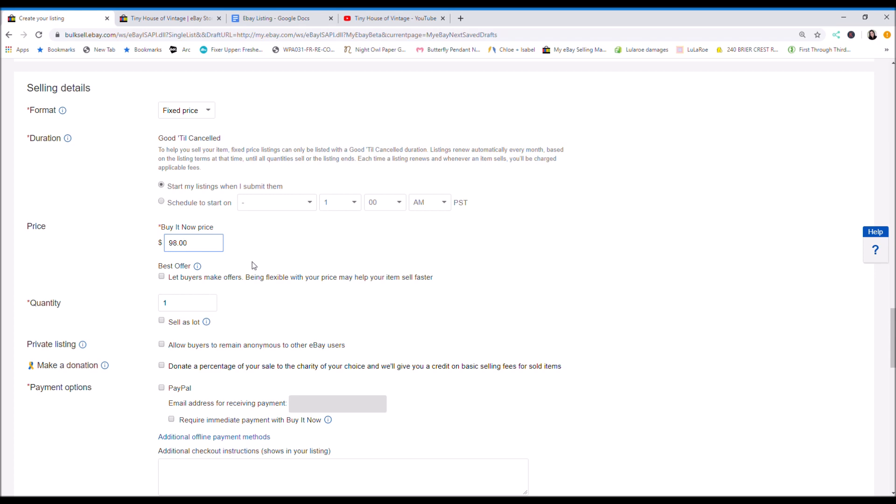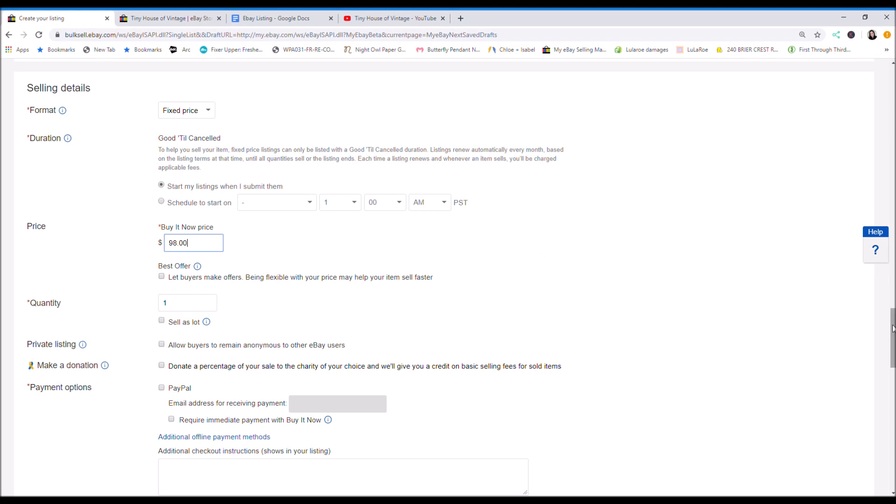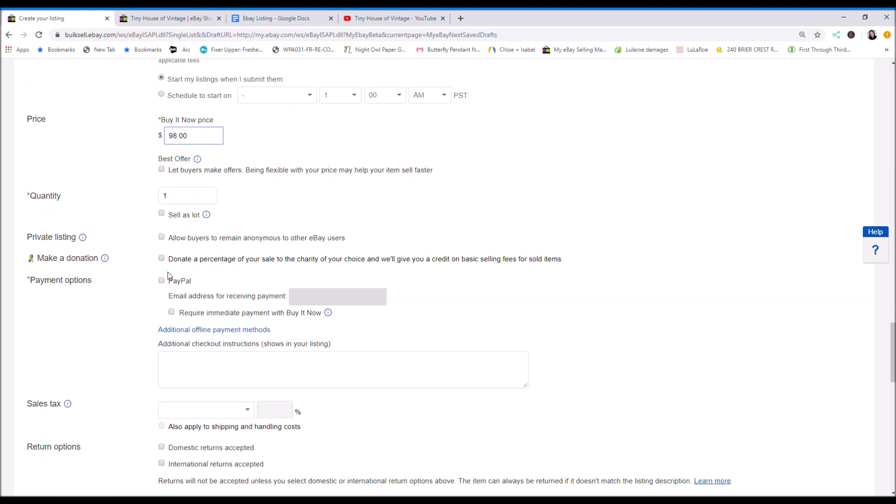So I am going to list it for $98. Most vintage stuff is long tail items. Most rare pieces are long tail. That's why I can mark things up to that and just wait for the right buyer to come along.